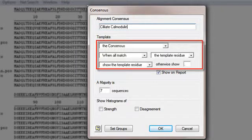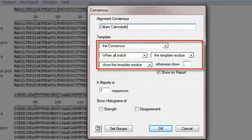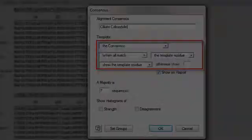I need to build a sentence that describes the function of the consensus by choosing a phrase from each of the four pull-down menus. I'll use these menus to ask Megalign to compare each sequence to ciliate calmodulin.